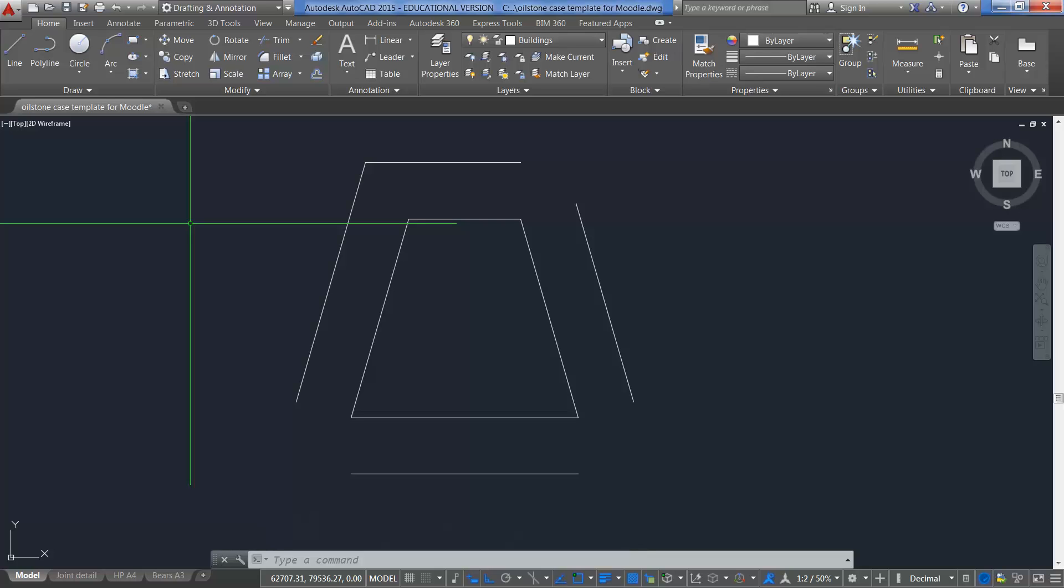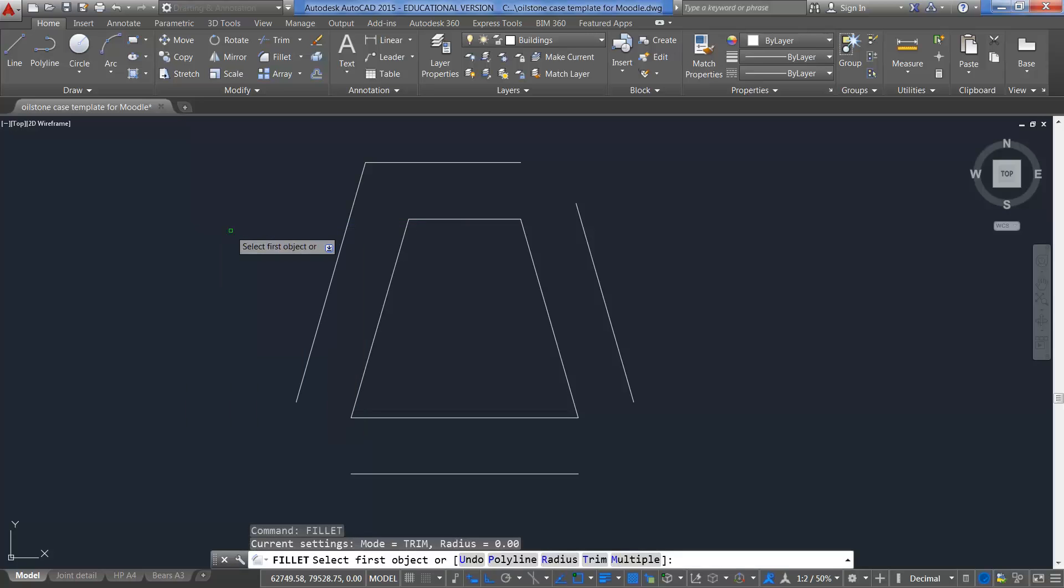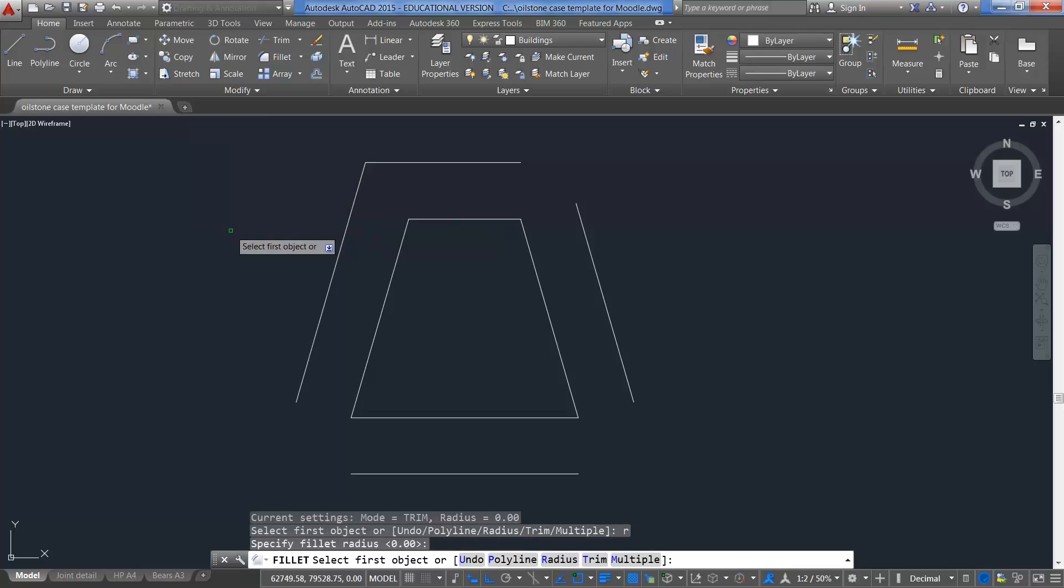If I right click on my mouse, can you see that repeat Fillet's there? So I'll repeat Fillet. I'll type R for enter, zero, so I'll press enter. Now I'll press M on the keyboard. M means multiple. If you remember that down arrow, it had multiple. Press enter.